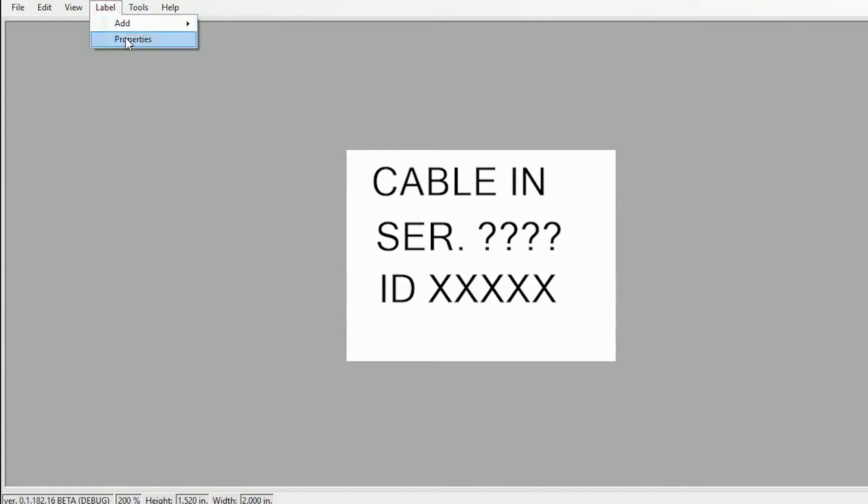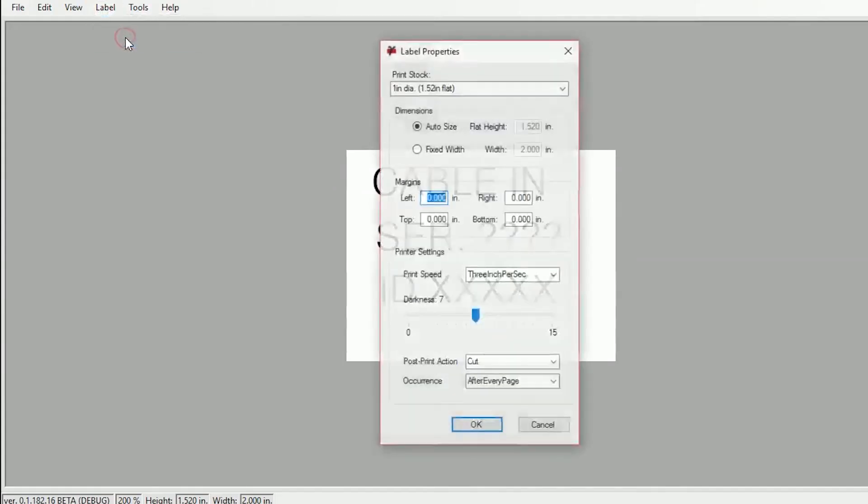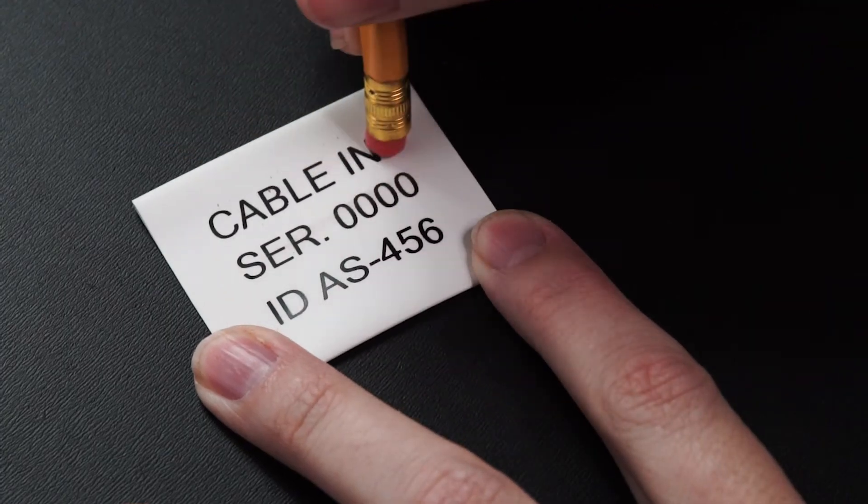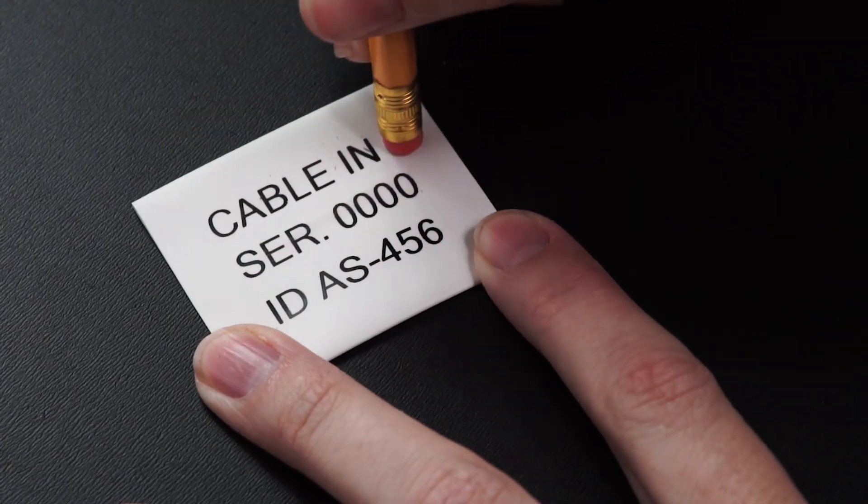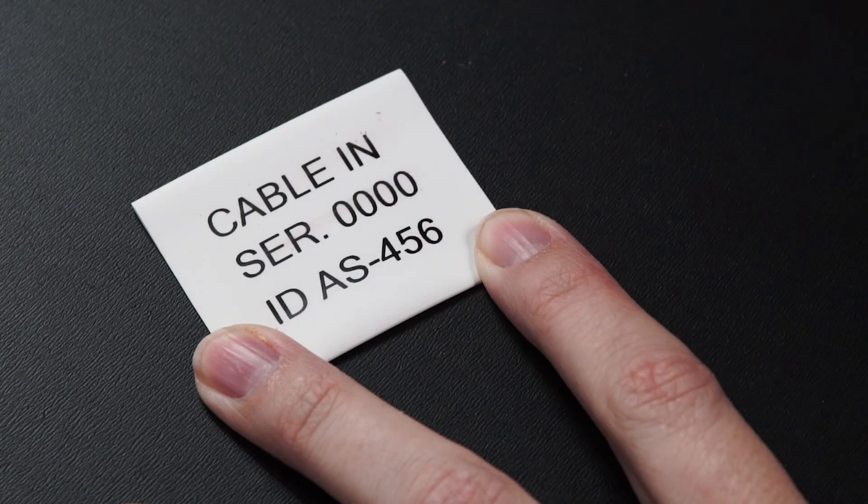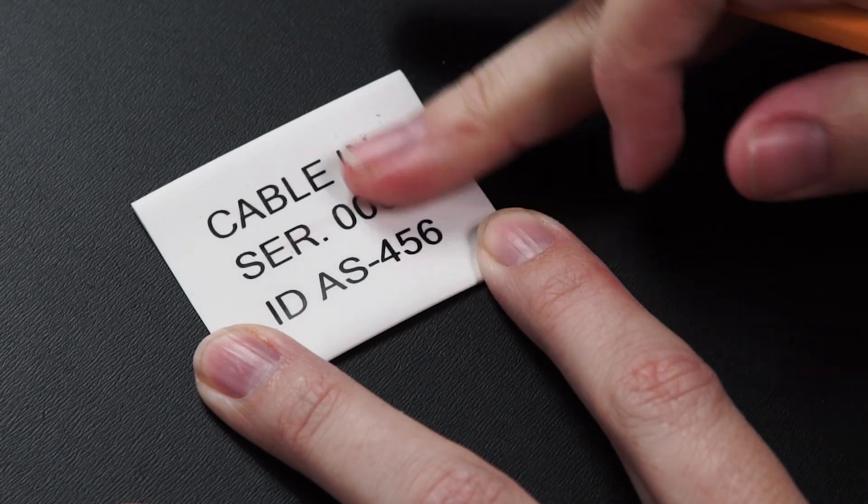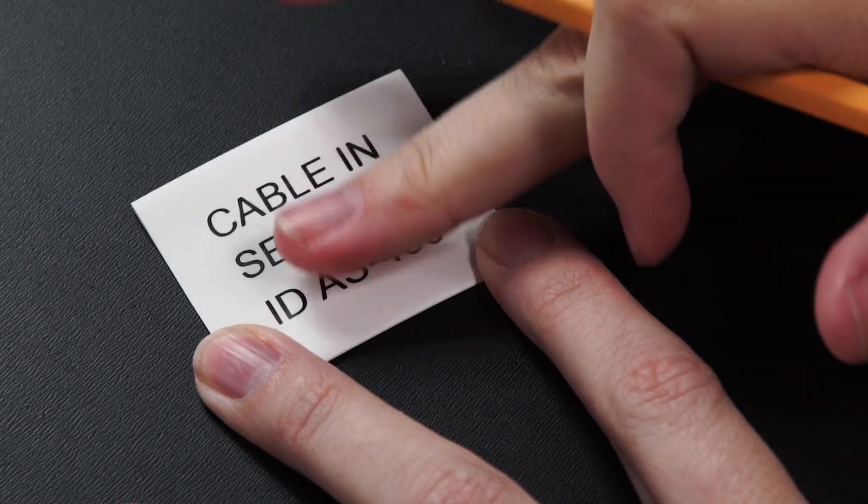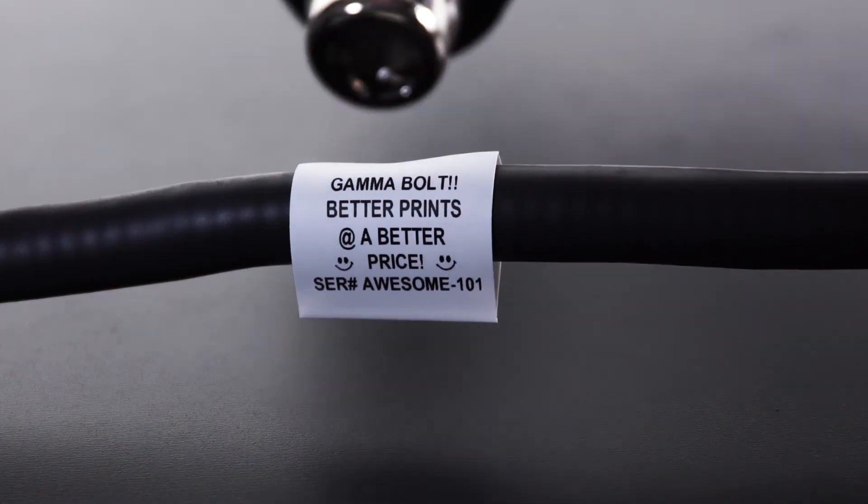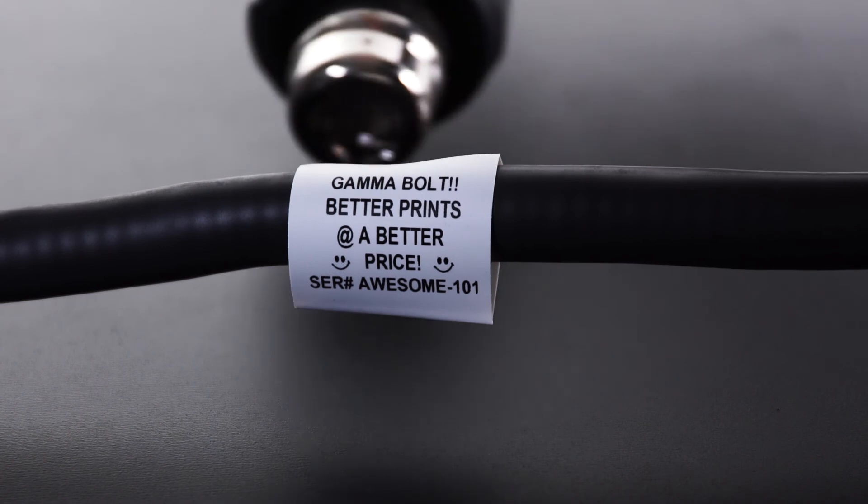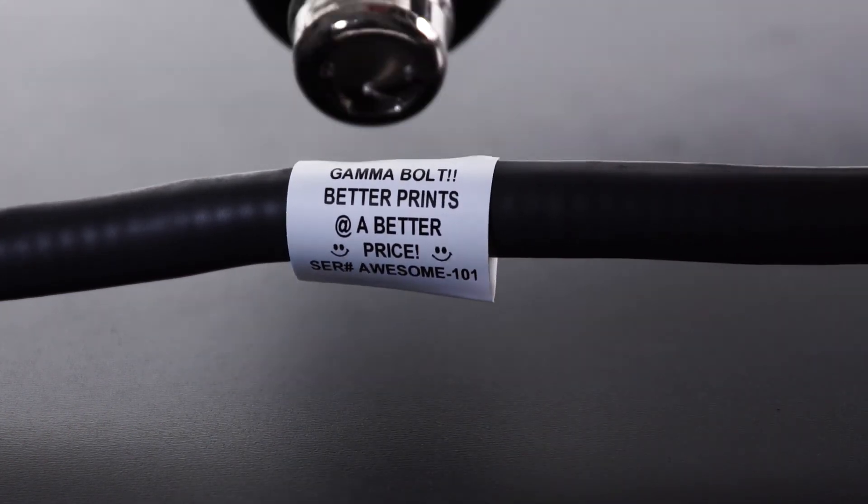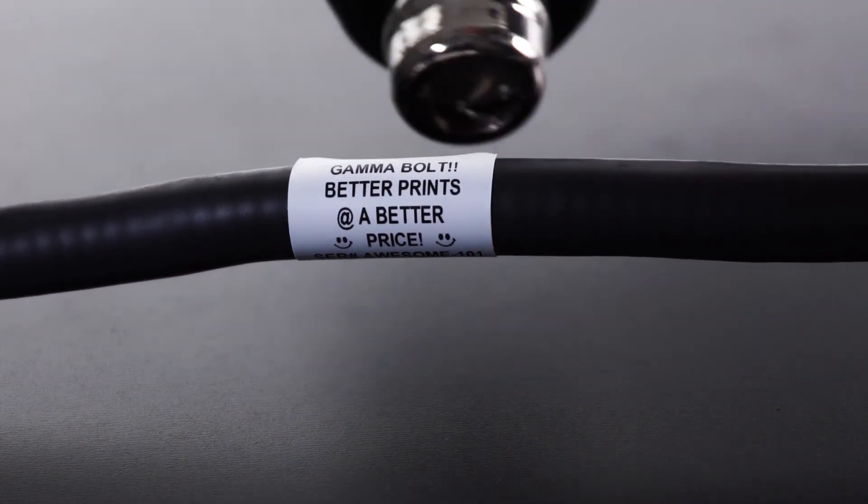The prints are smudge resistant and permanent. They are also resistant to various fluids such as hydraulic fluid and jet fuel, making Gamma's shrink tube labels ideal for just about any aerospace, military, or commercial application.